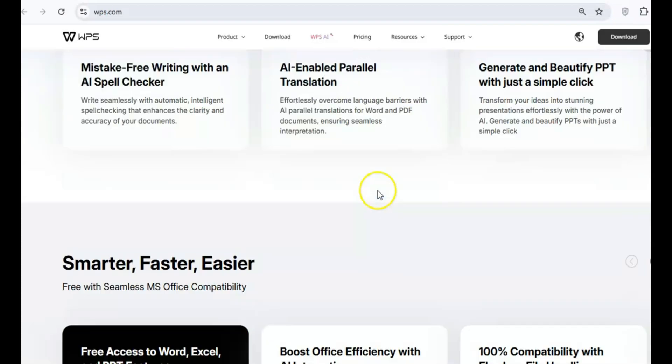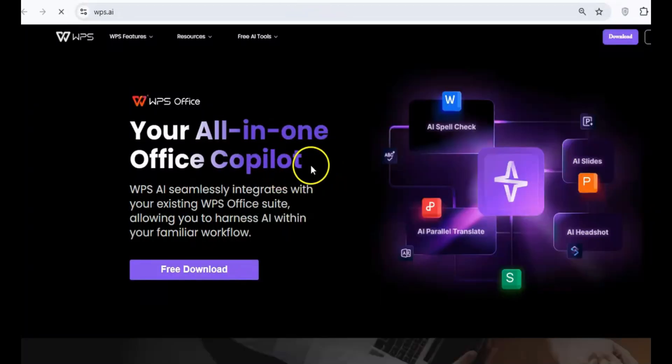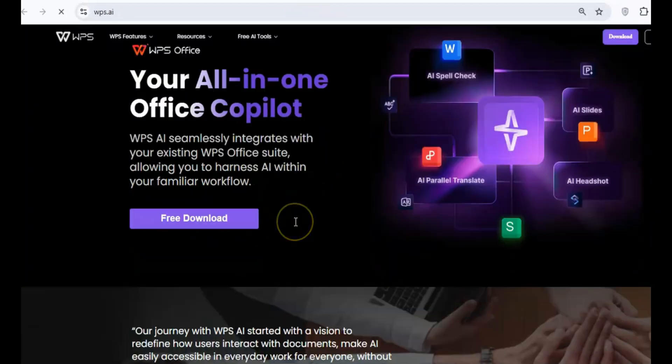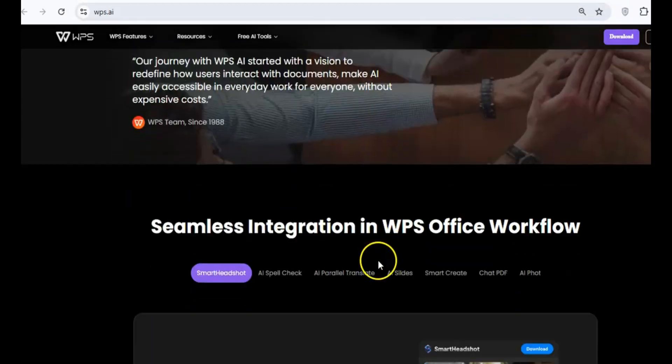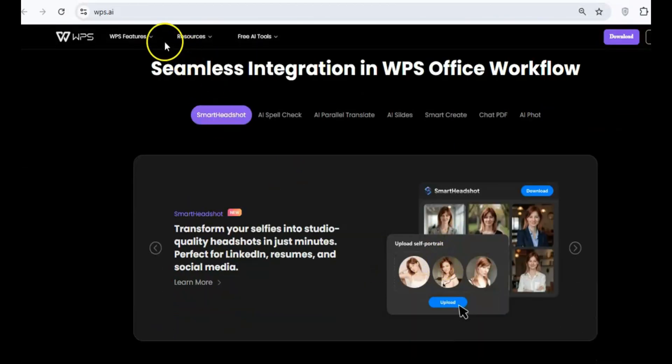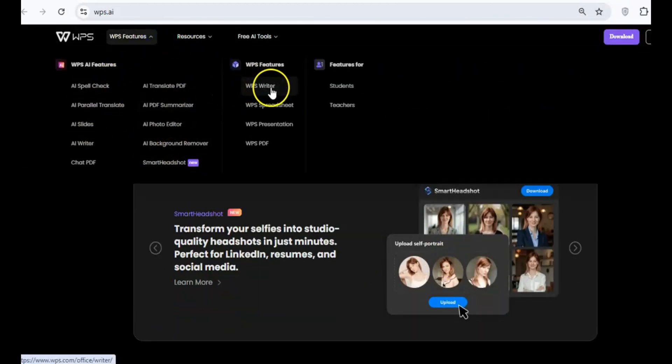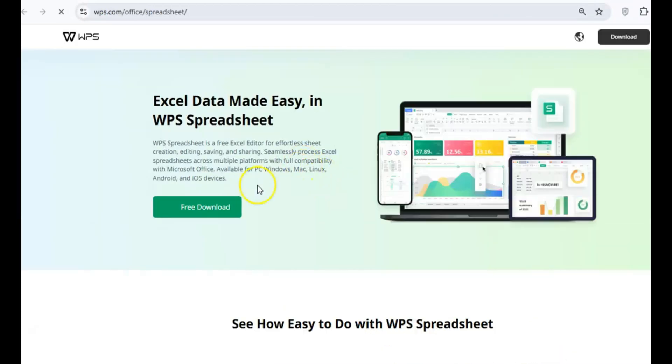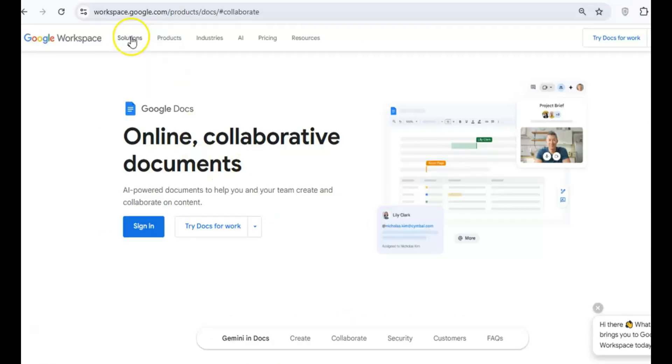So in this video, we're comparing three of the most popular free office suites out there: WPS Office, LibreOffice, and Google Docs. Each one has its own strengths and weaknesses, and by the end of this video, you'll know exactly which one is the best fit for you.